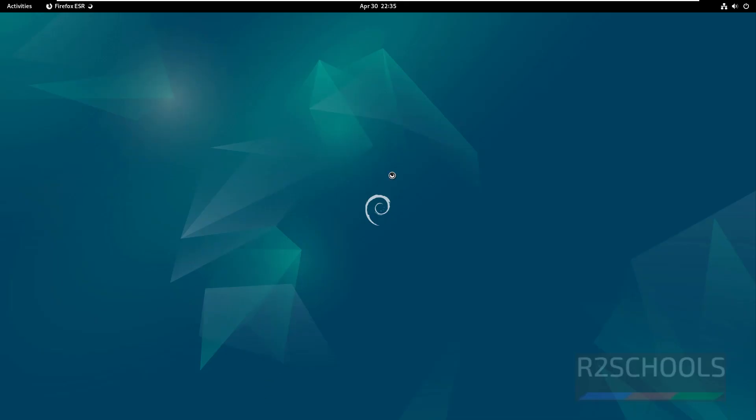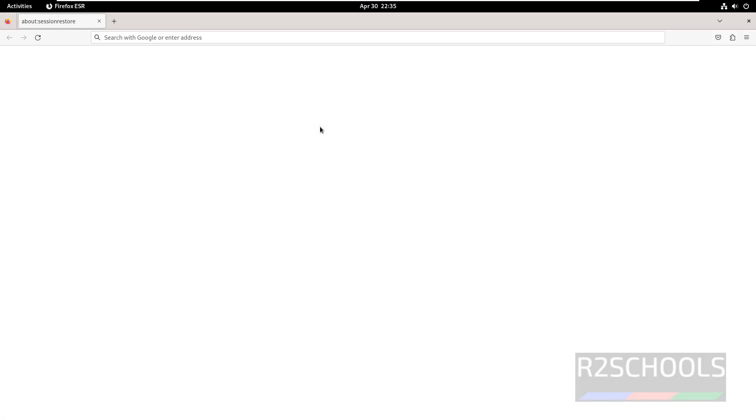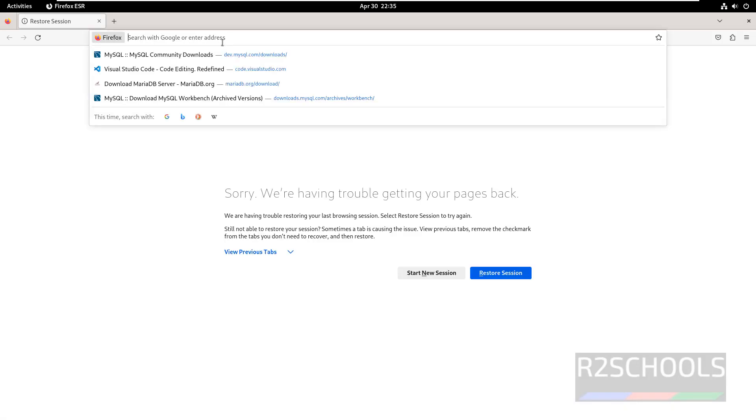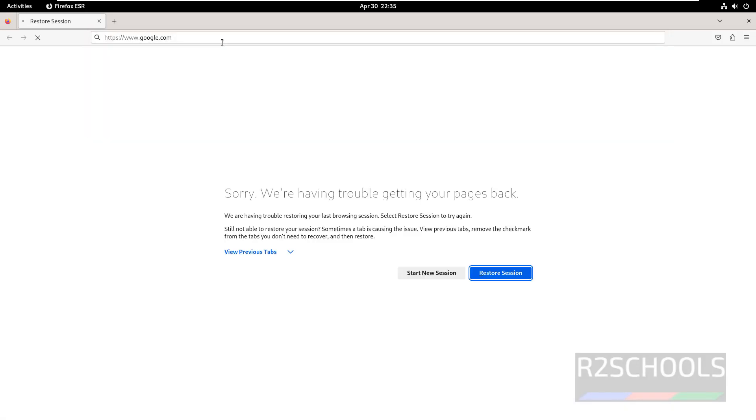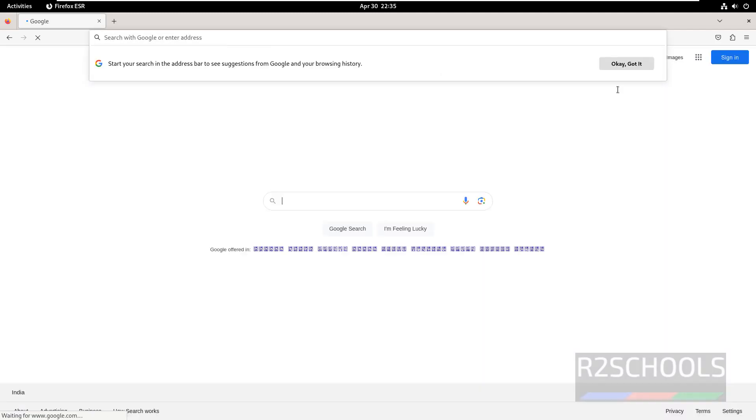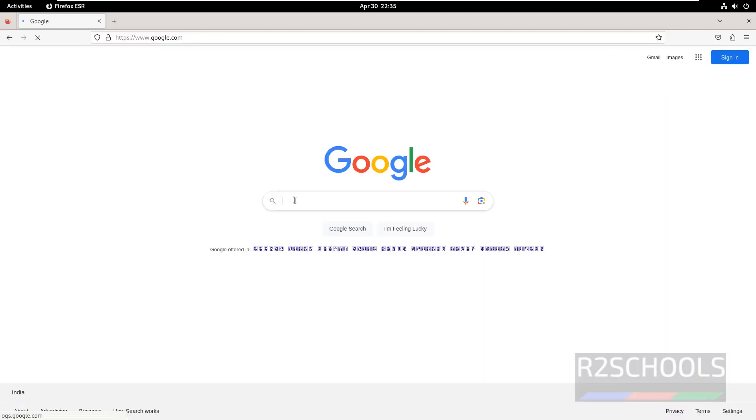First we open Firefox, the default browser that comes with Debian. Go to Google, then search for Google Chrome.